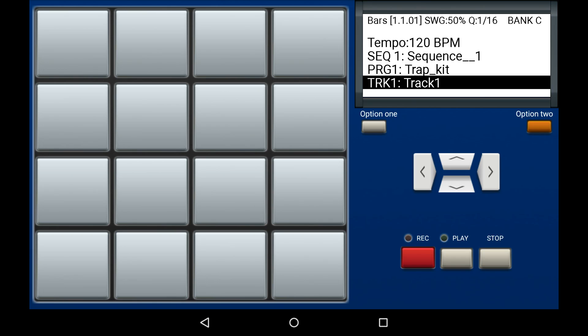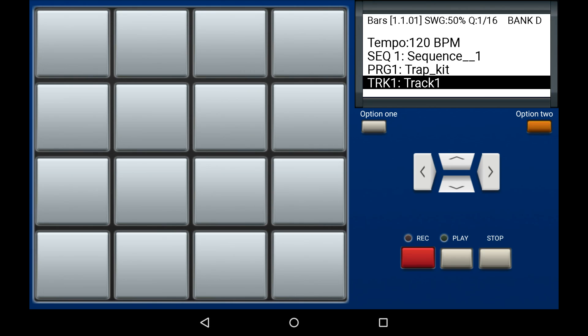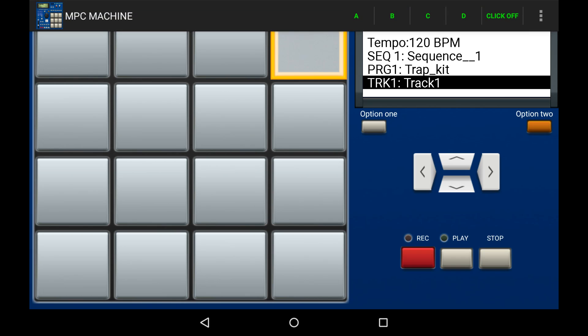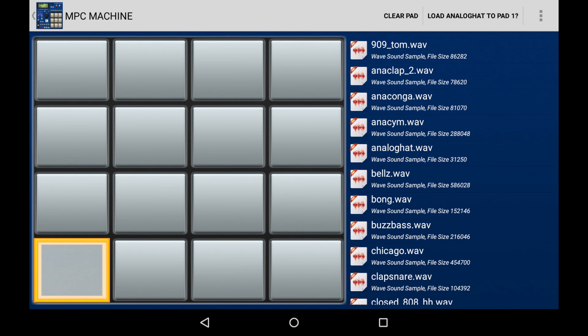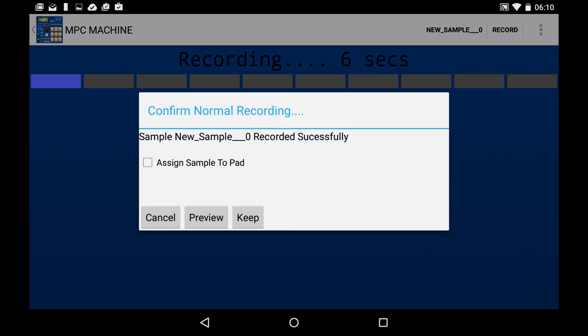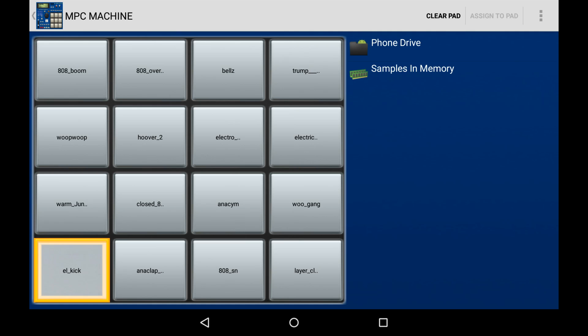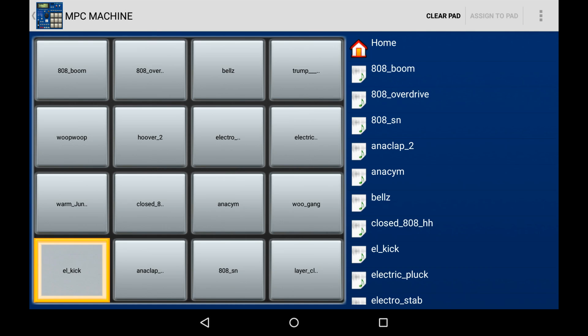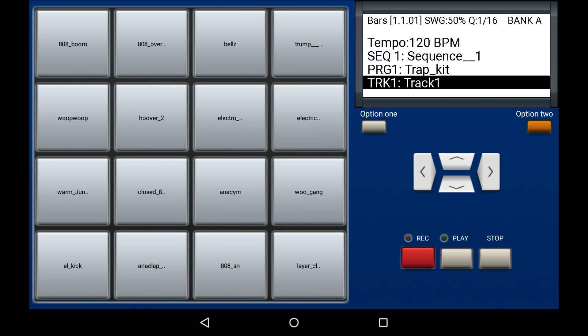As you can see, in bank C there are no sounds, and the same goes for bank D. In order to fill these pads with samples or sounds, we have a variety of options. We can either import them from our library, record a fresh sample from our phone or device, or assign a sample from memory to a pad. Please see the tutorial videos on how to explore these options.